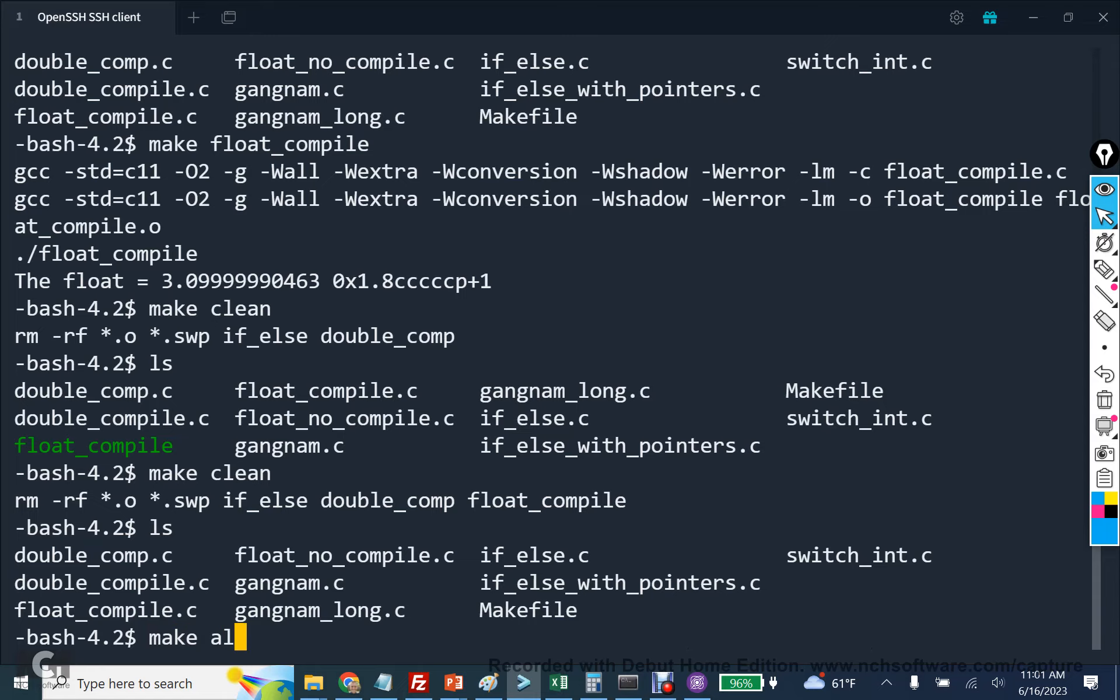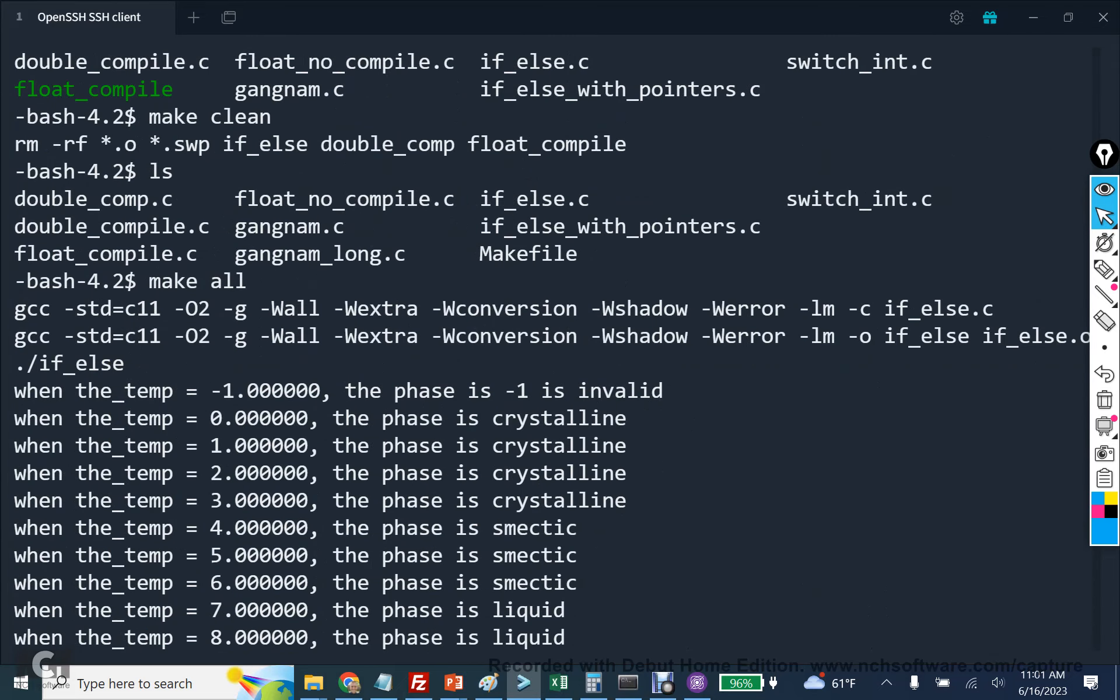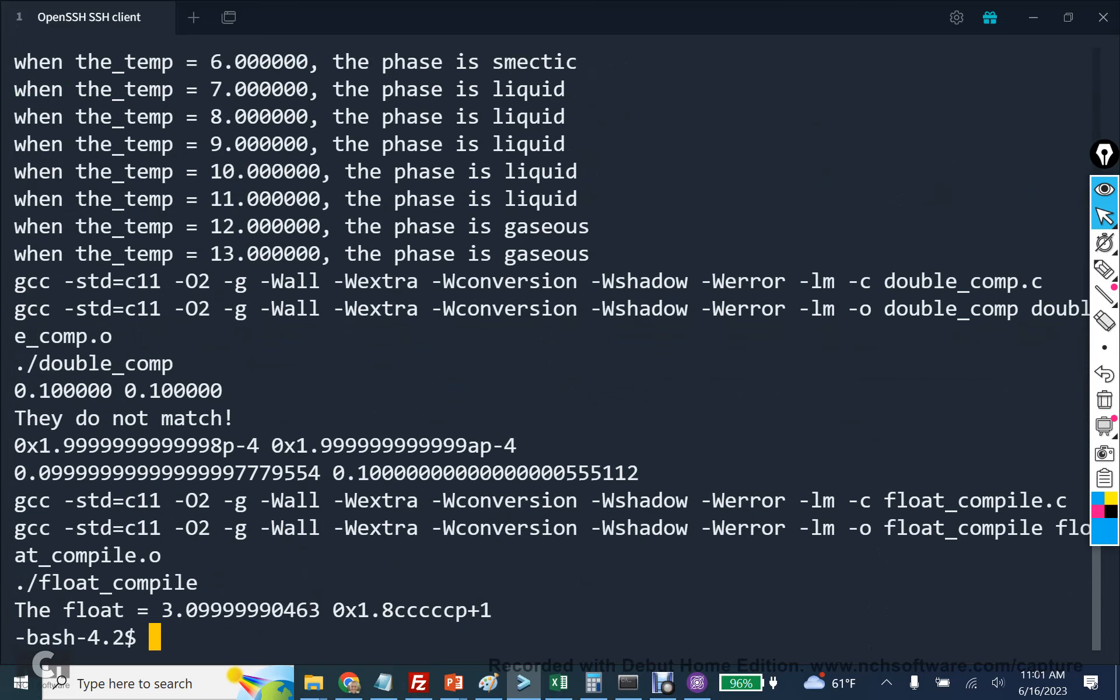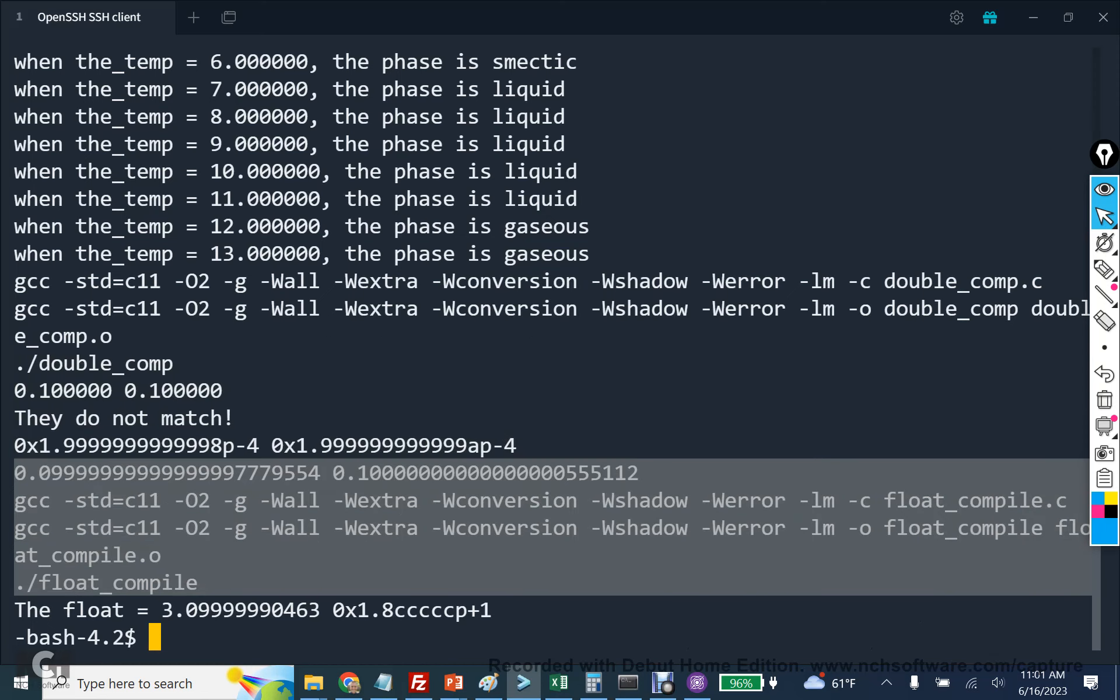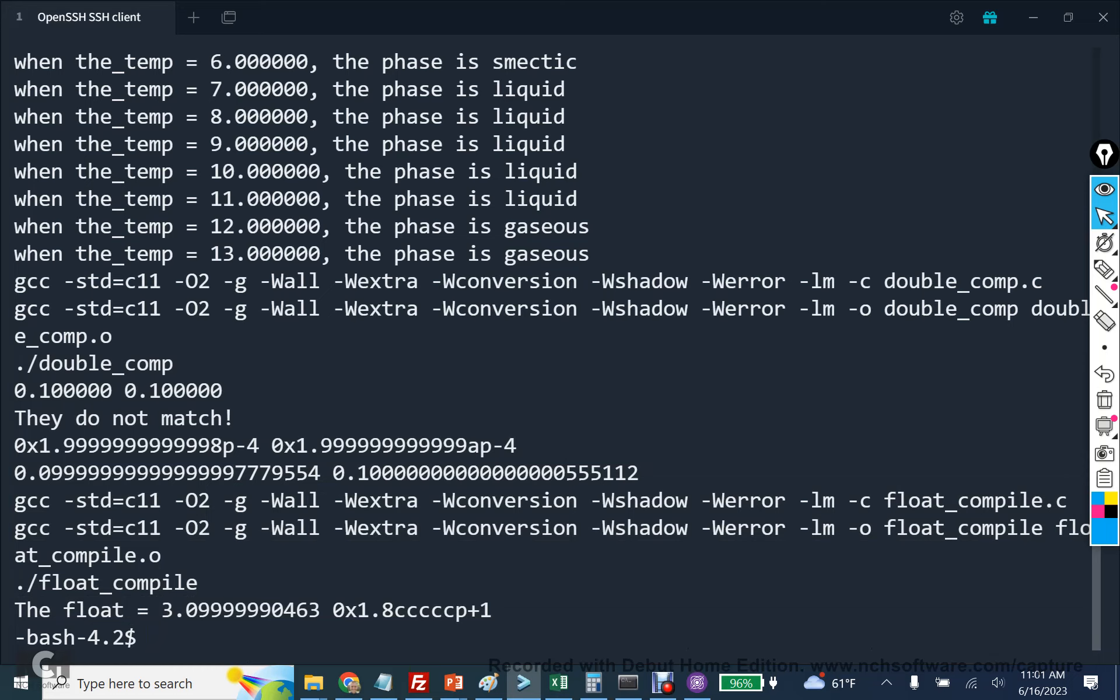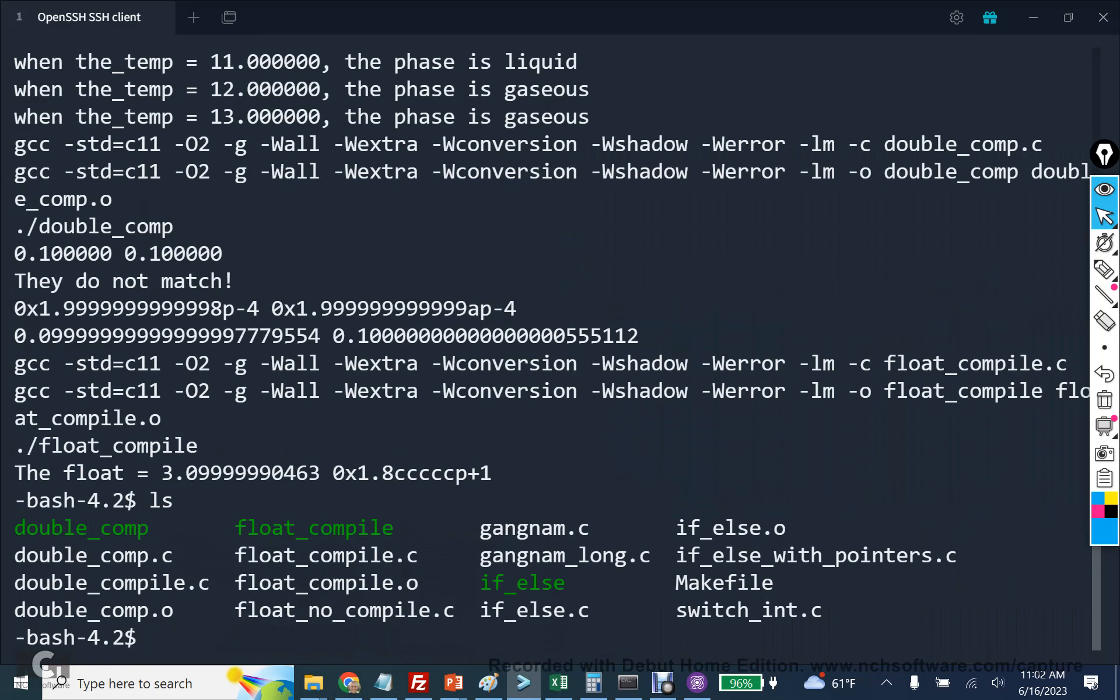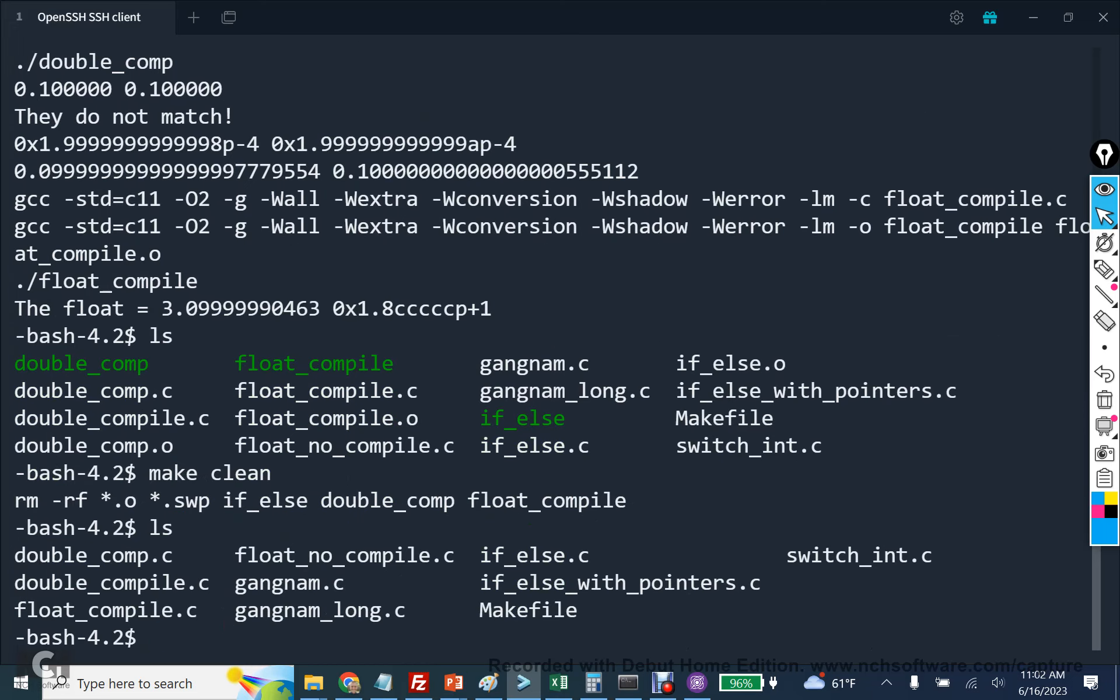If I run make all, it runs first if else, it compiles if else and runs everything that we did in class. Double comp, this is the file that we downloaded and went over. And then we compile float compile like we just did and we get the results that we expect. So if you do that on homework two for problem one, two, three, four, and five, and you run make all, it should compile them all. And then we see this by type ls. You see all those executables and object files in green and then .o here. And if I run make clean, I press ls, all the object files and executables should be gone. And that will be a full credit submission.